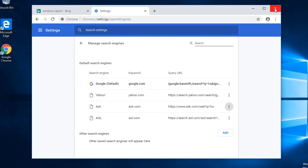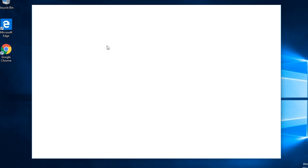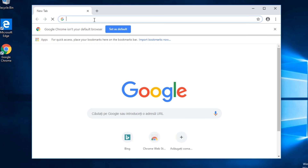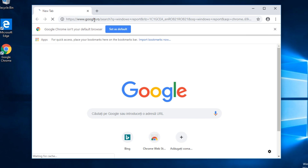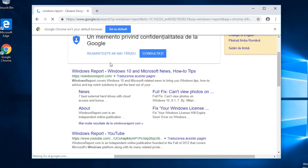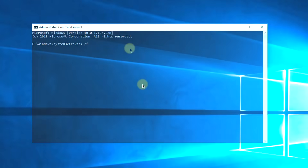Next you're going to have to exit out of Google Chrome and open the browser again. You'll see that when you search something in the address bar, you're going to be greeted by Google. And that's how you change the Bing search engine from Google Chrome.